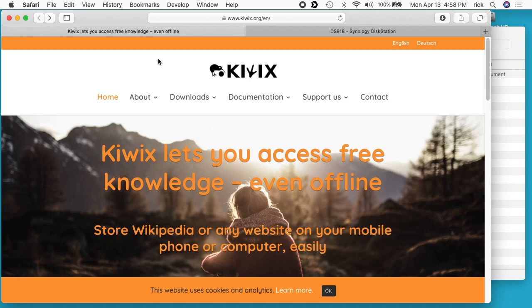Welcome. In this video, I'm going to go over the procedure to install a Wikipedia server on a Synology NAS. This will allow you to have offline access to Wikipedia, meaning that you don't require an internet connection to access it.